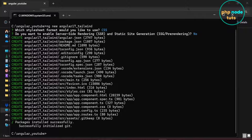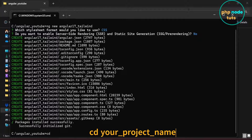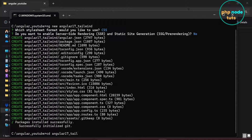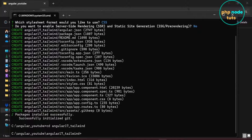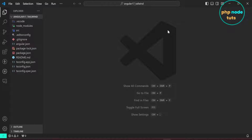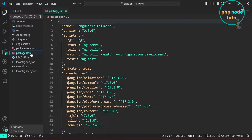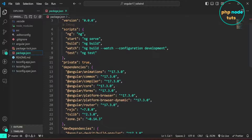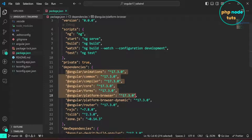The download has been completed. Type cd your project name to navigate to the project directory. Open your project in Visual Studio Code and open the package.json file. Here you can see the installed Angular version is 17.3.0, which is the latest version.